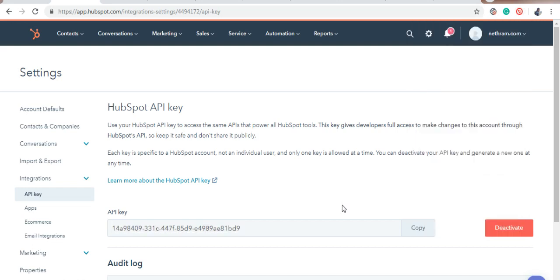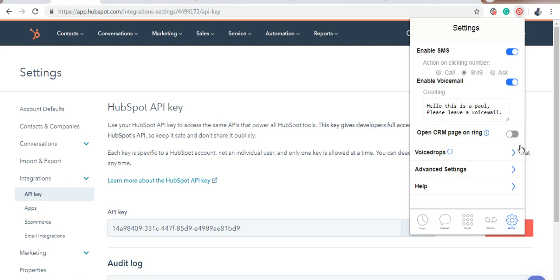Now, you can either enable or disable Open CRM on Ring. This feature opens up the contact information of the caller when you get an incoming call.